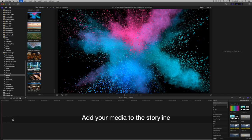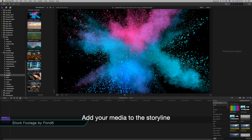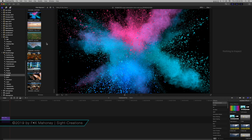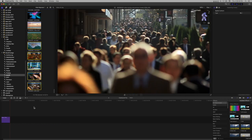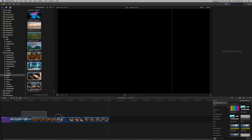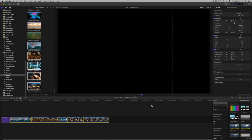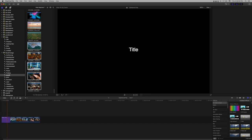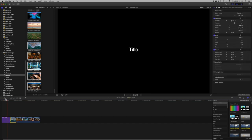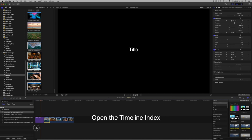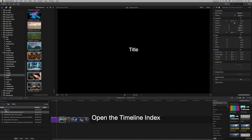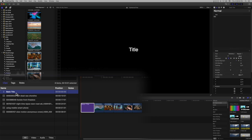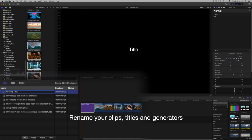Add your media to the storyline. Open the timeline index. Rename your clips, titles, and generators.